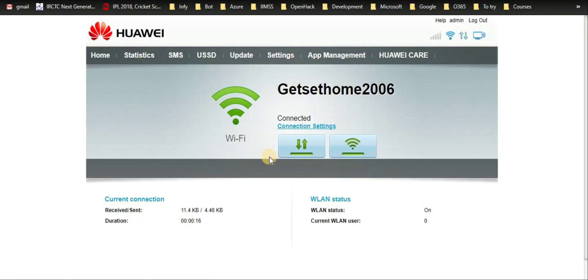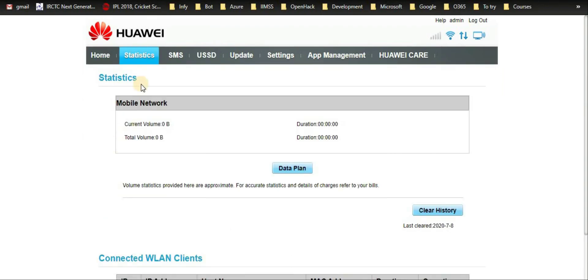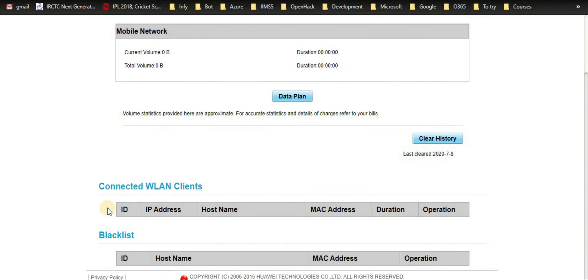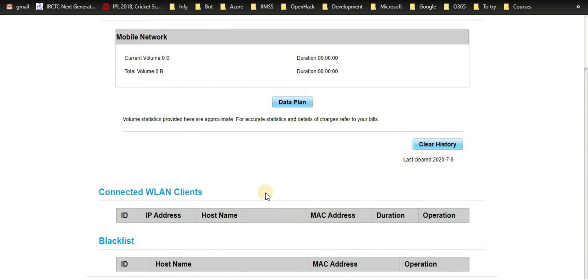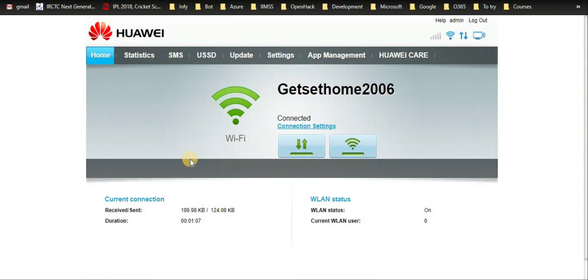You can see all the devices which are connected to your dongle, and you can even blacklist devices which you don't want to share your data with. Thank you.